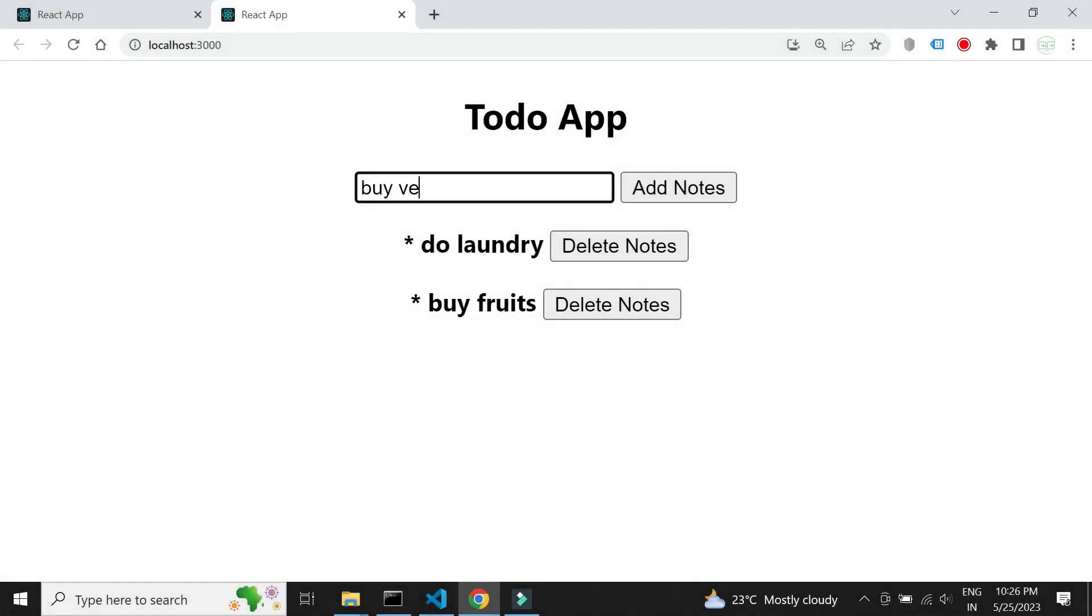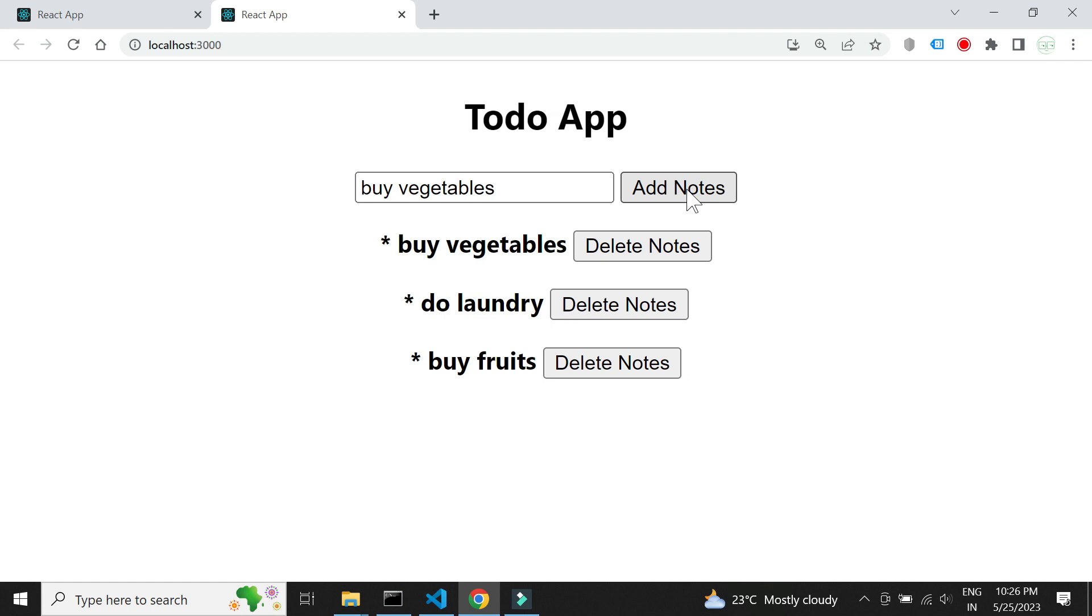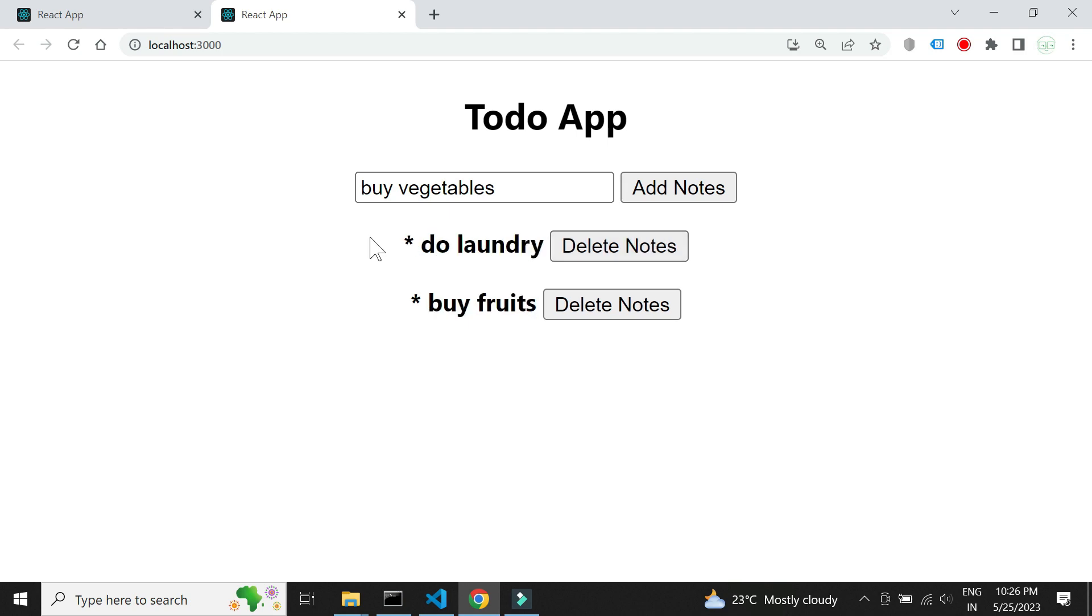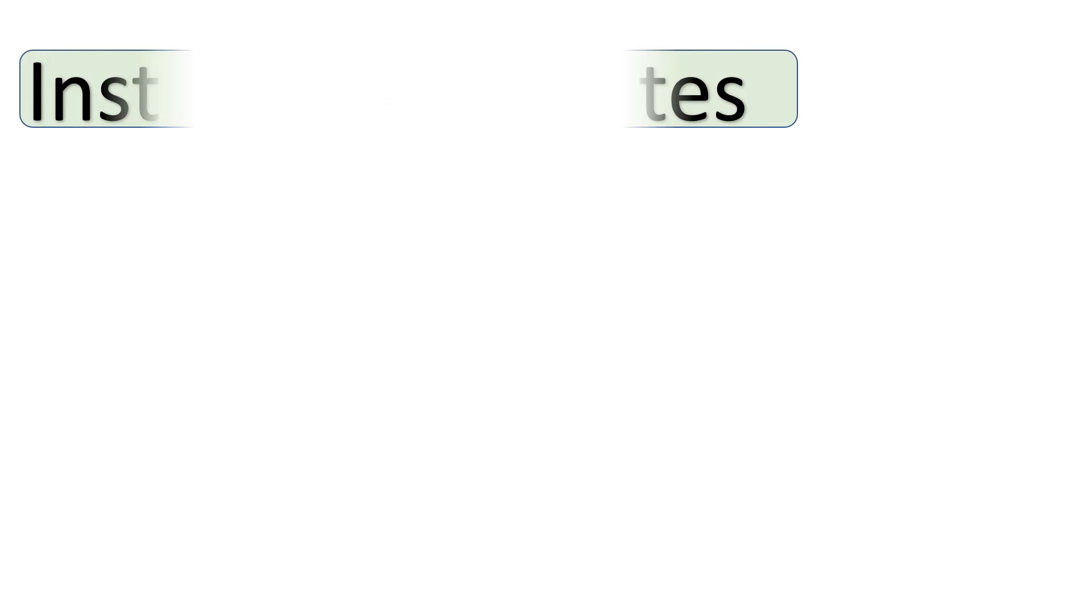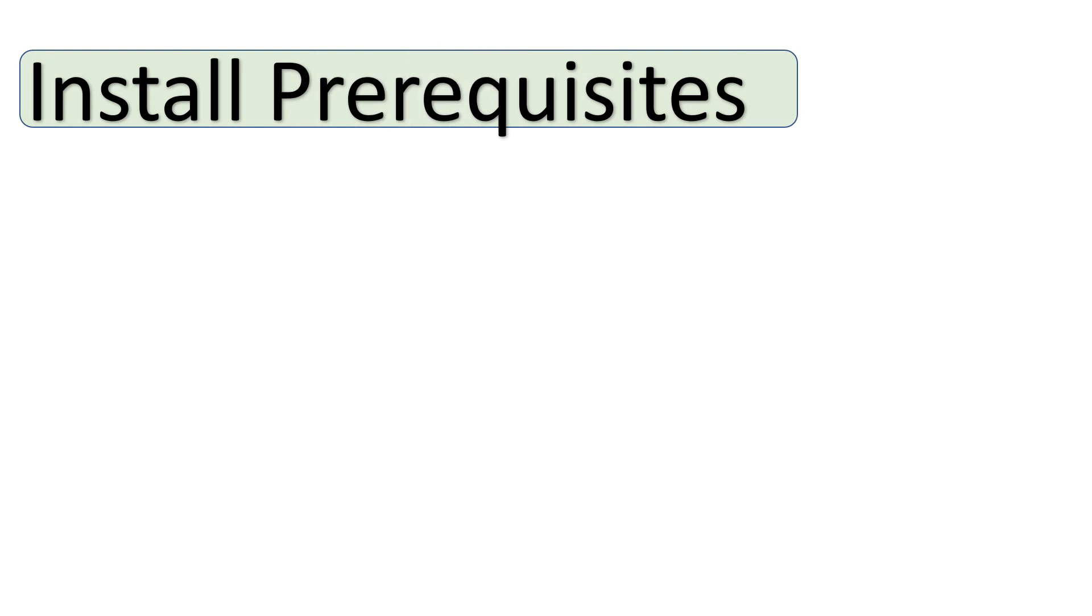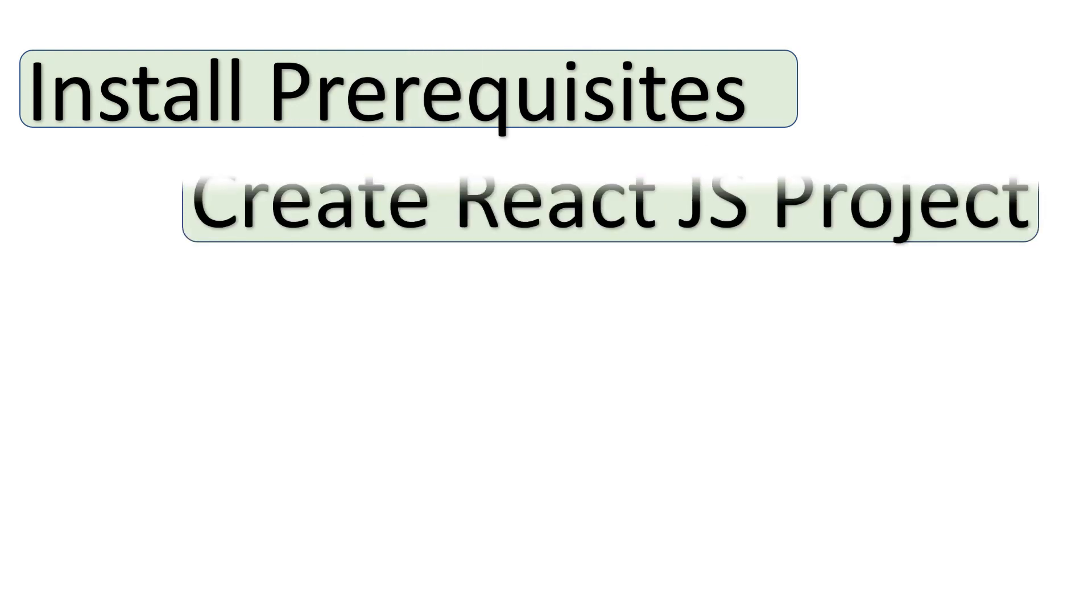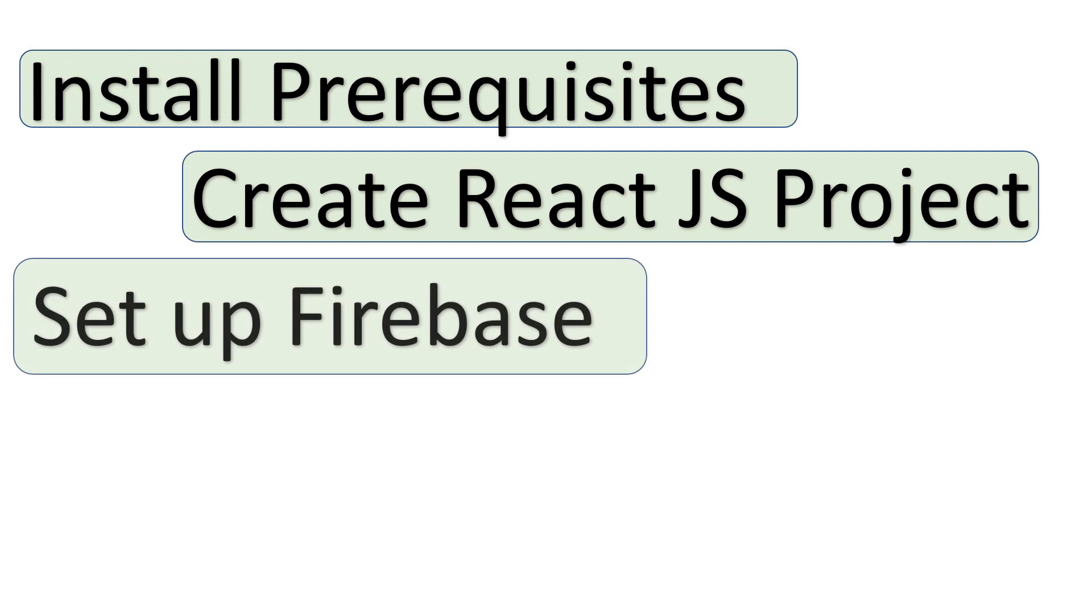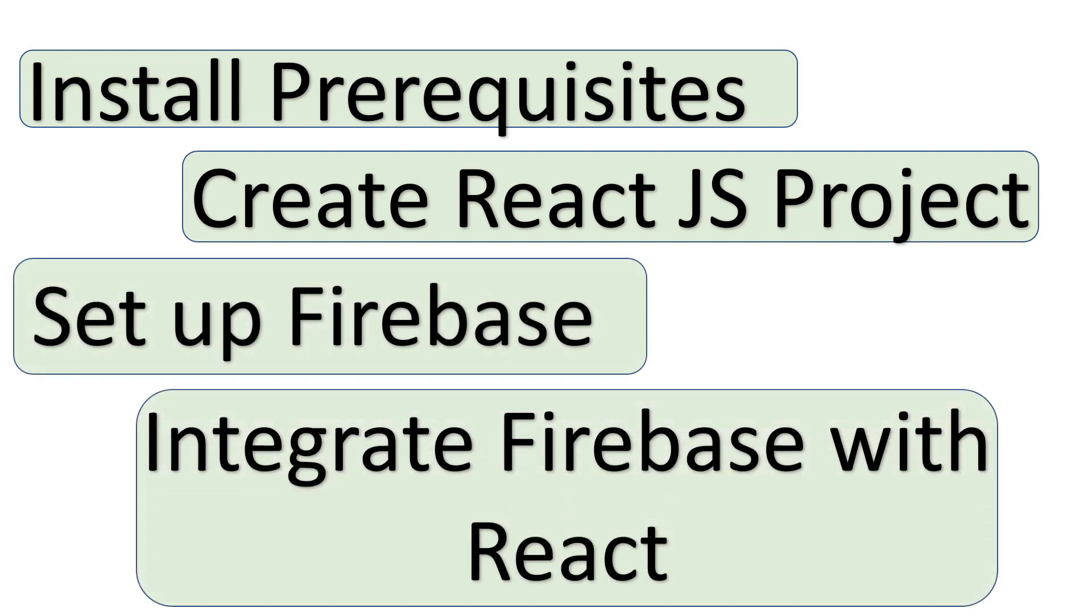Here is a demo of the web application. We will first install all the prerequisites. Then we will start creating the React.js project. We will see how to set up Firebase project. Finally, we will check how to integrate Firebase with the React project.